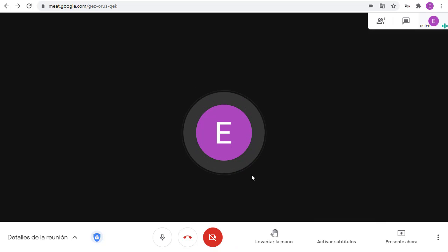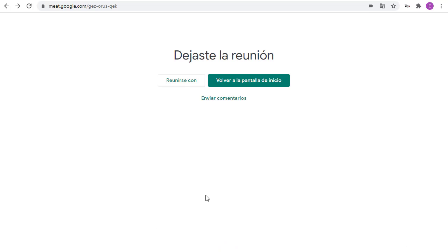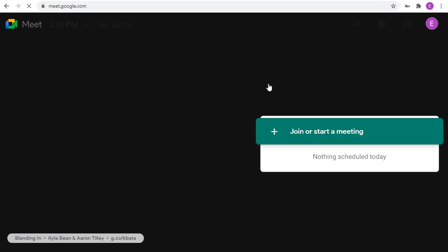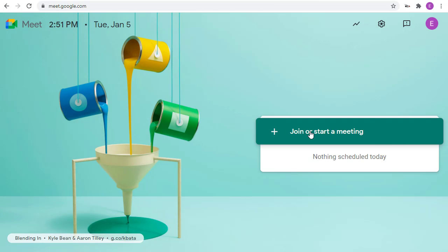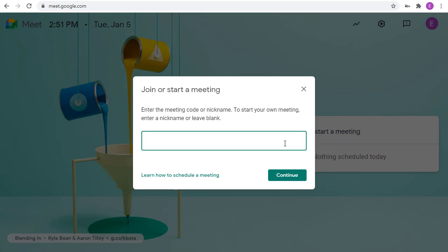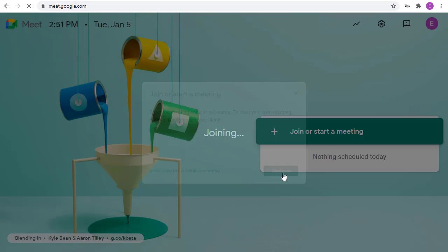Now, when you leave your Google Meet, the translation feature will automatically be turned off. However, you can turn it back on the next time you join a Google Meet by doing the same steps as before.